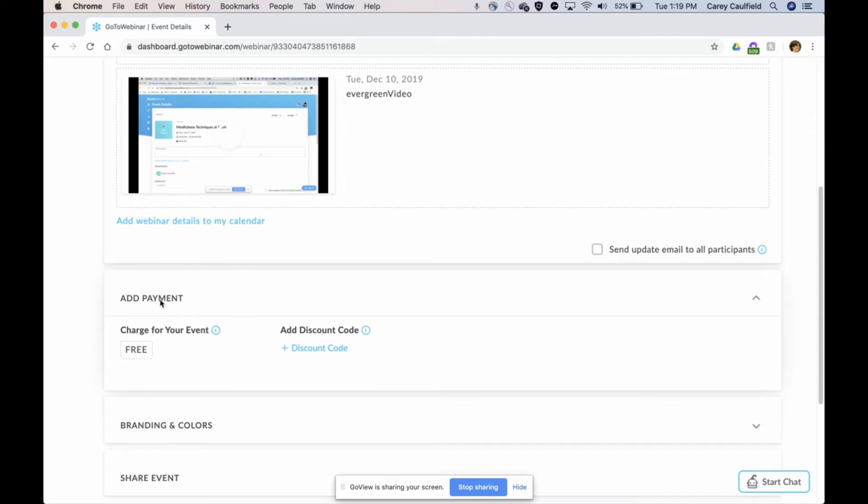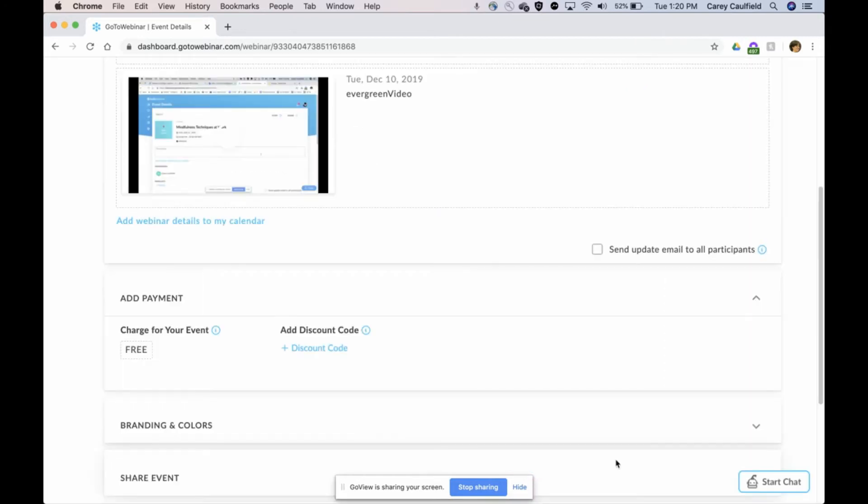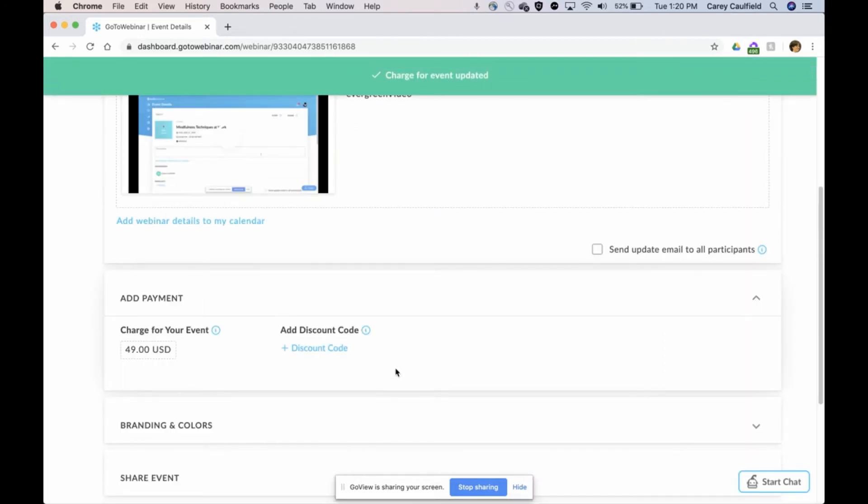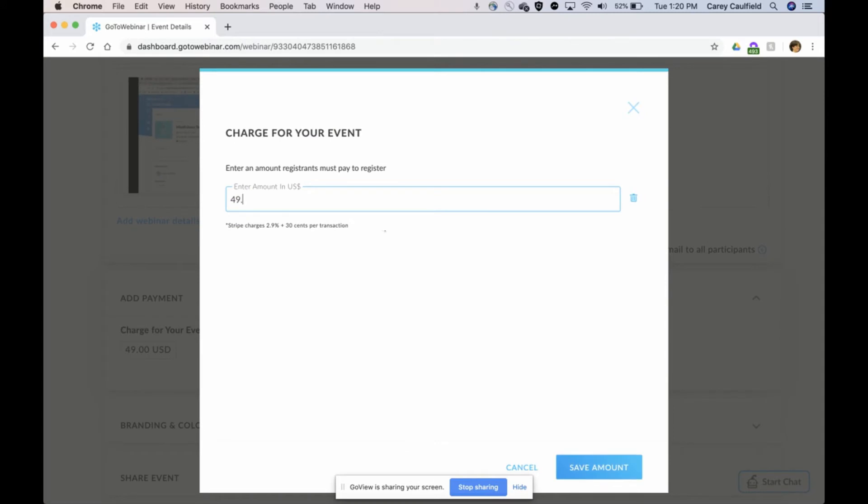Sometimes also known as simulated live or an on-demand video, it could have been free, but for my videos I charge $49. But since we're doing a demo, I'm just going to put it for a dollar.